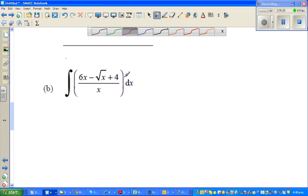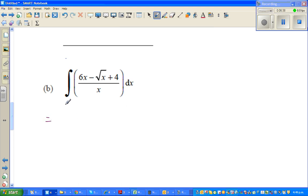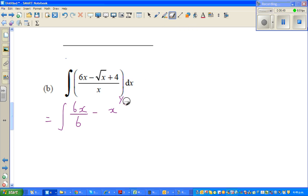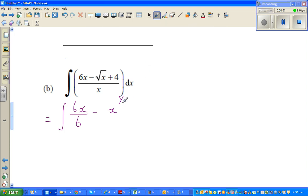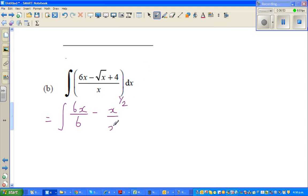I'll find the integration of this function. This is a power function. To integrate this, you don't have a quotient rule for integration. So this is the integration of: 6x over x to the power half, minus x to the power half over x to the power half, plus 4x to the power... over x to the power 1.